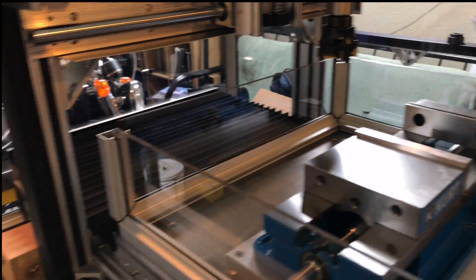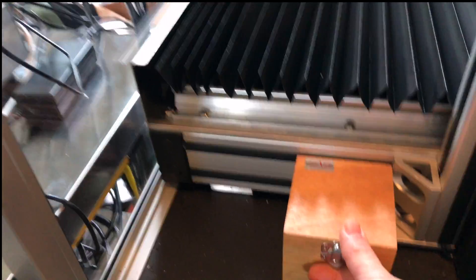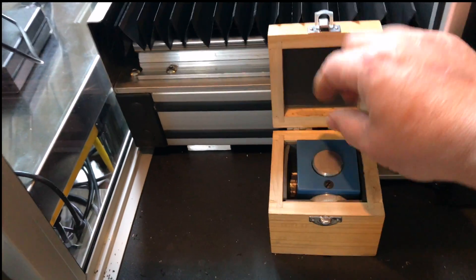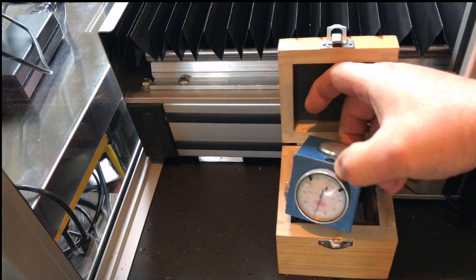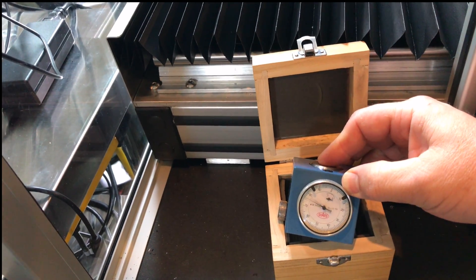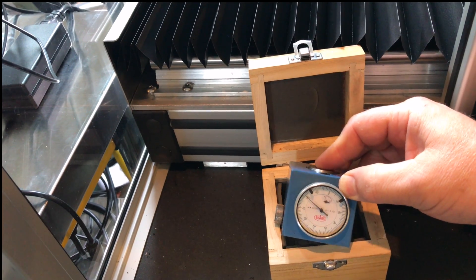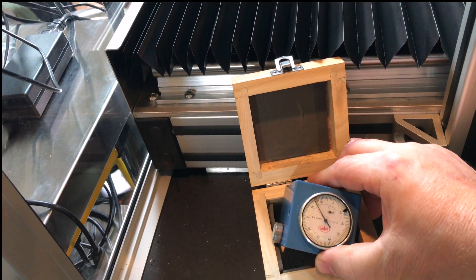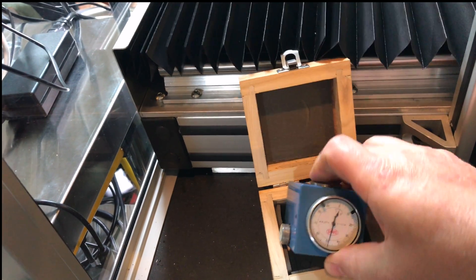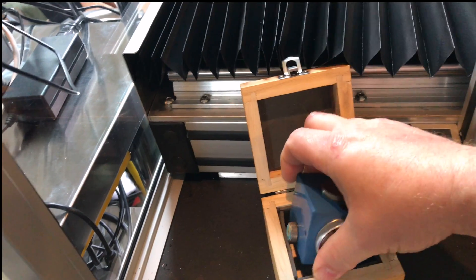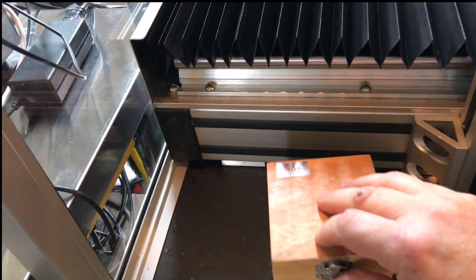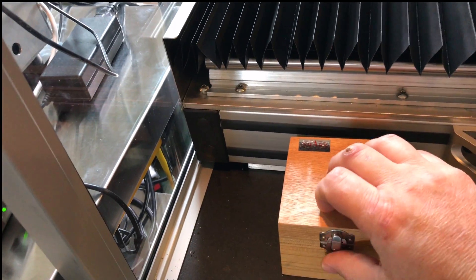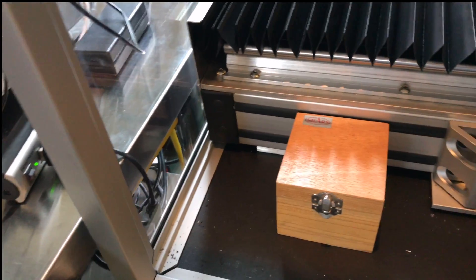Here's a zero height gauge that I plan on using to set the Z height on my tools. It's got a little dial indicator, and when you get it to zero, your tool is exactly two inches off of whatever surface you set it on.